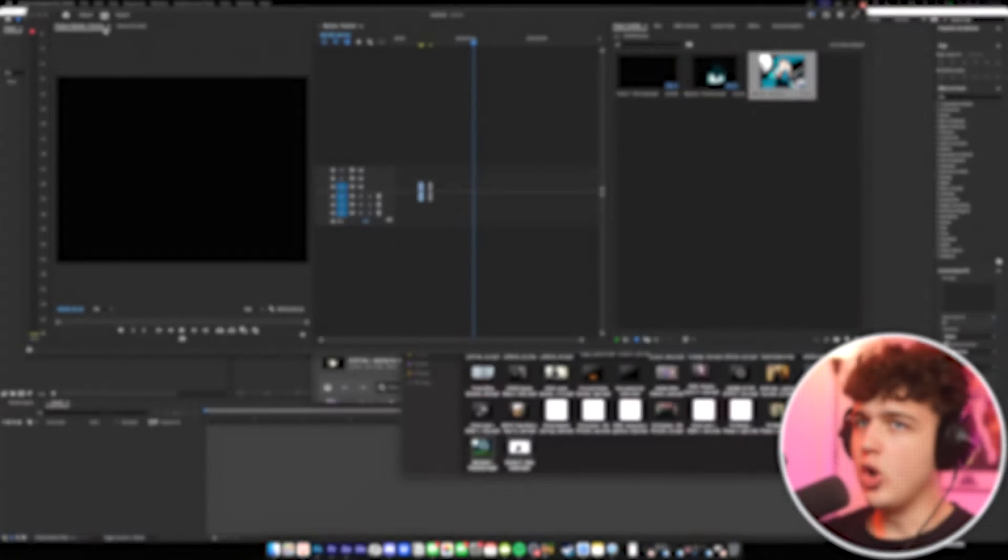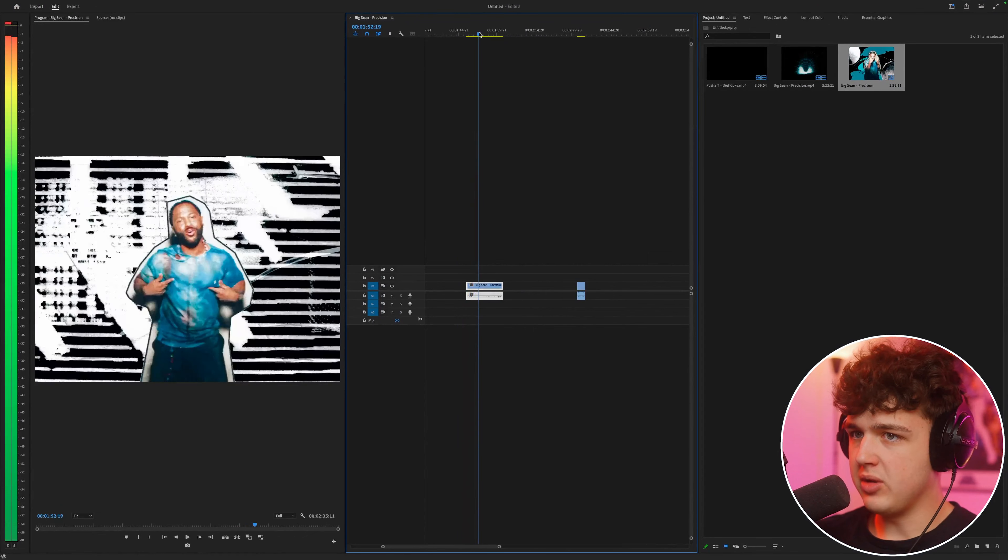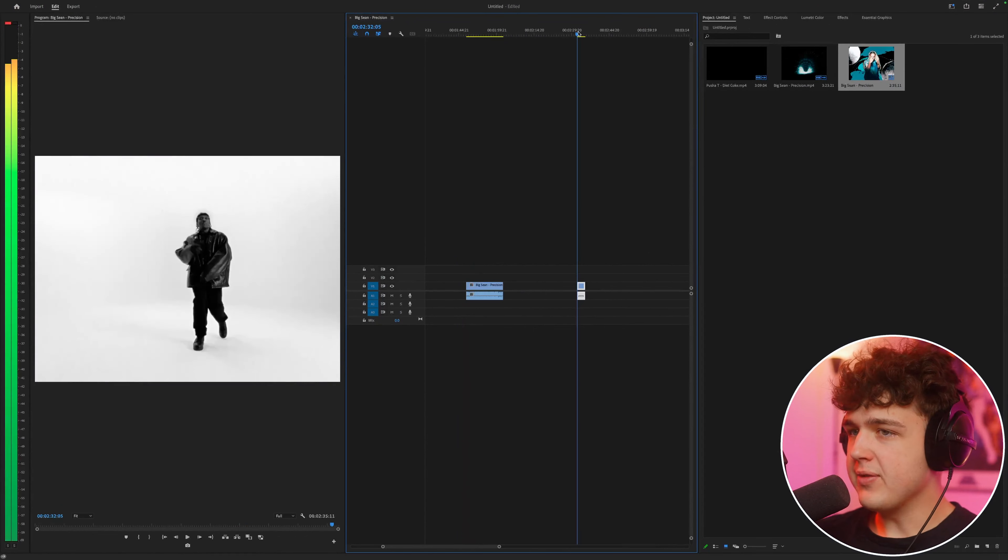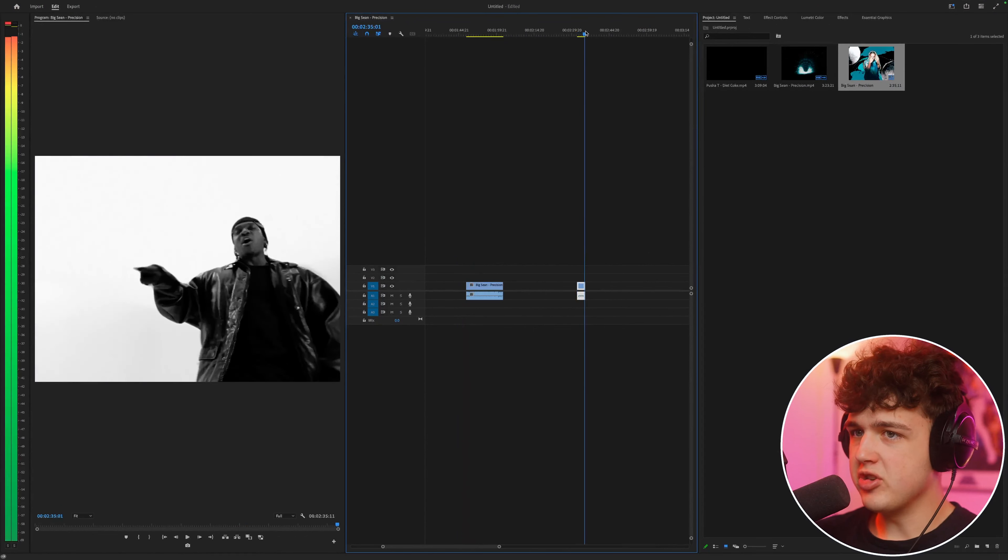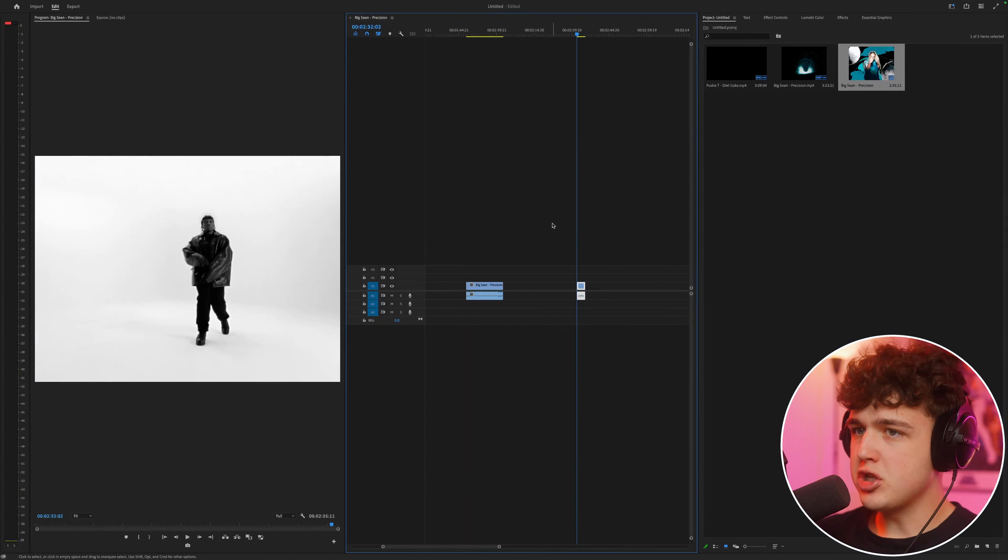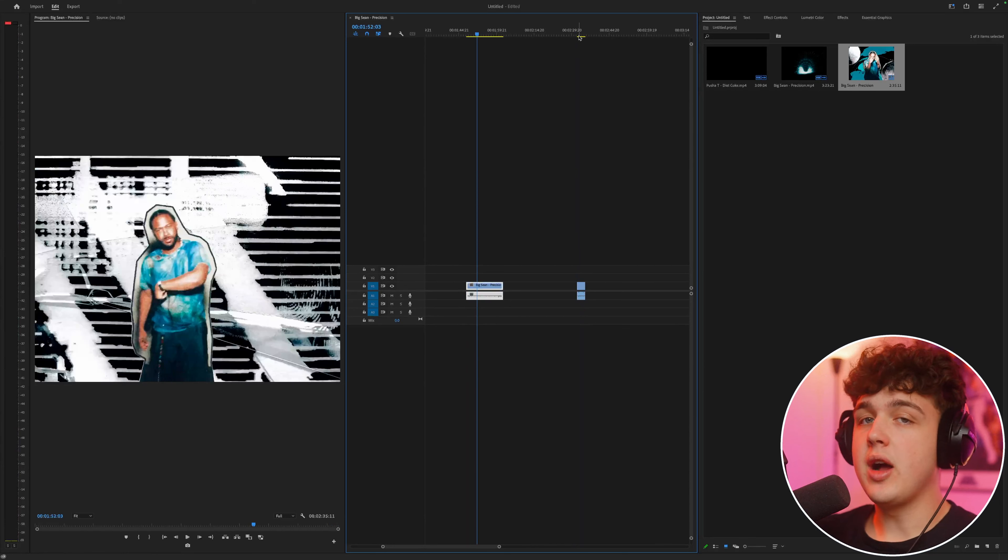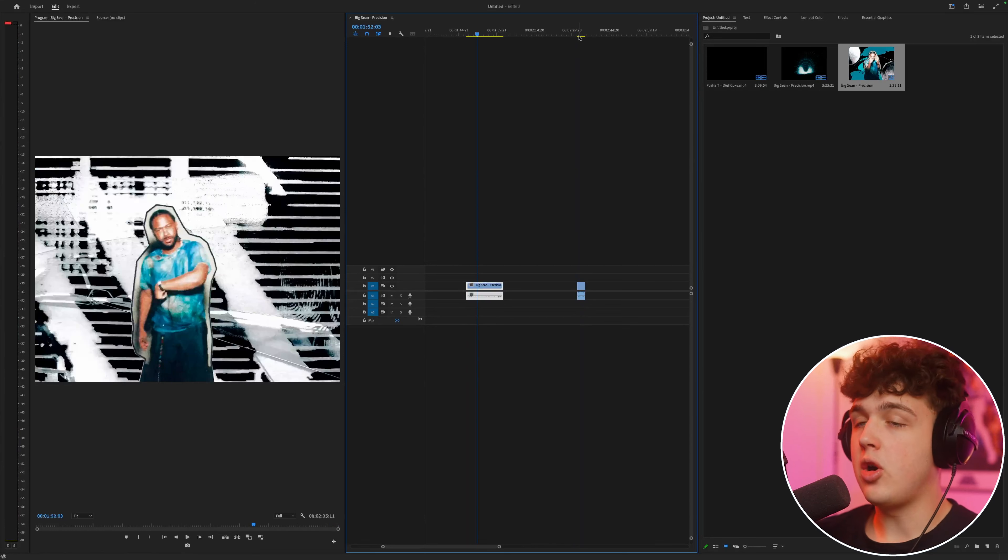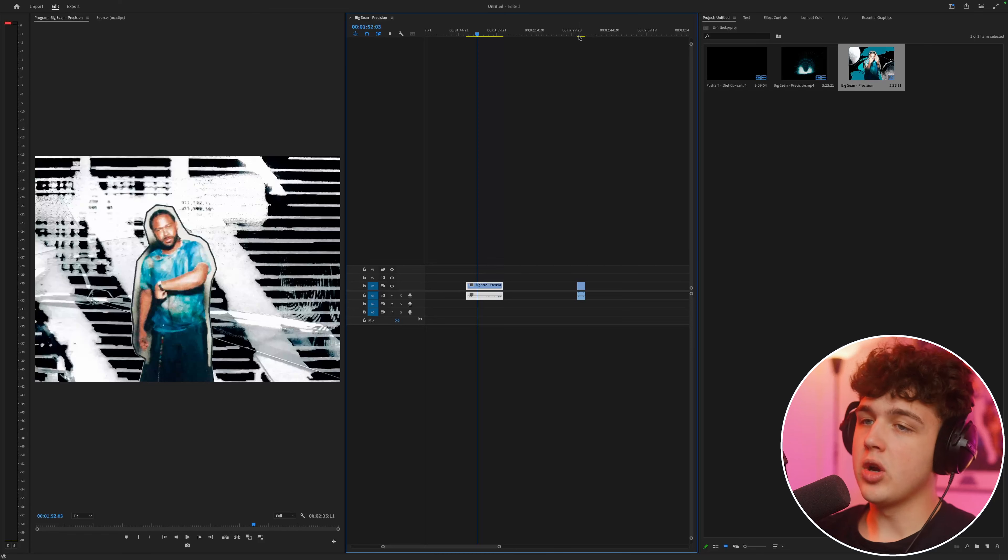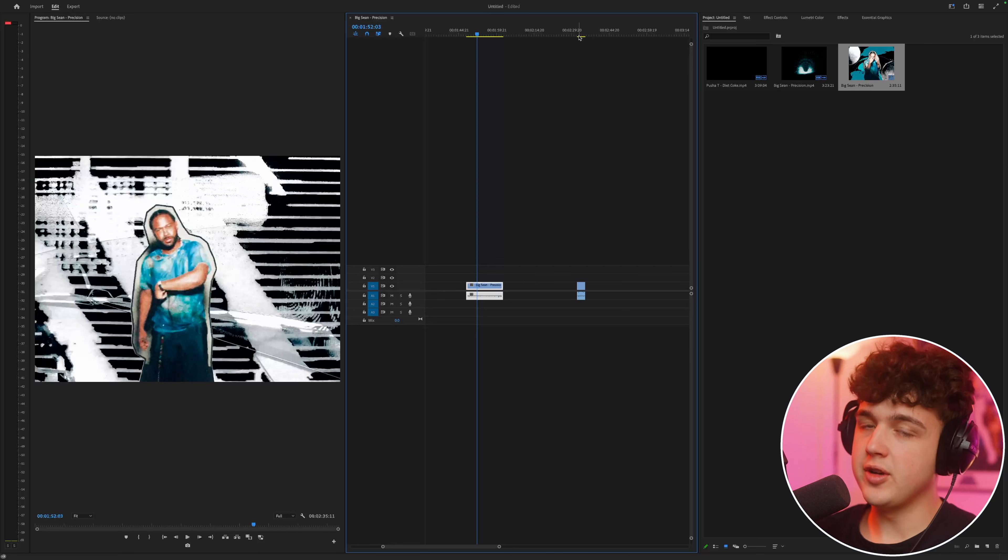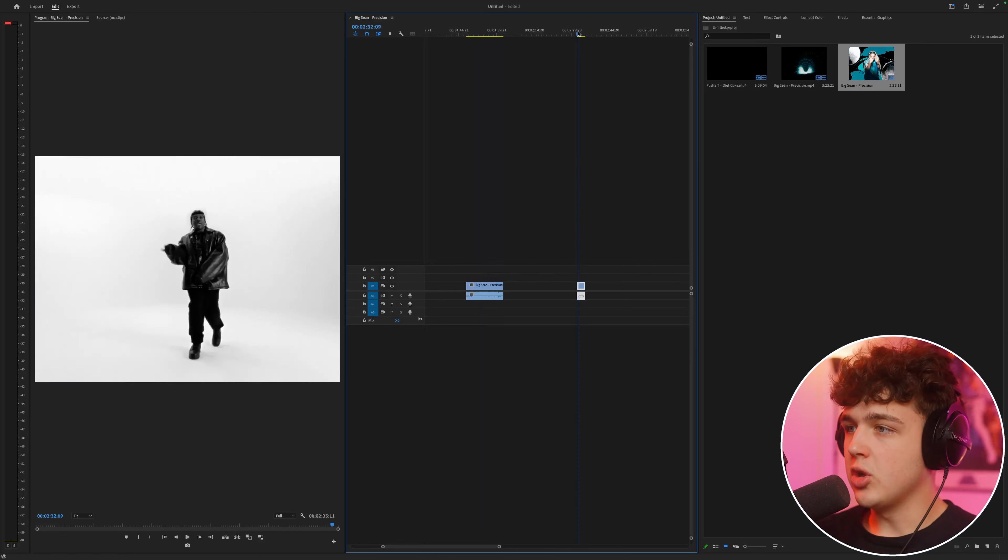So opened up inside of Premiere Pro here, we have the two clips. We have the clip from the Big Sean music video that we're going to be recreating, and then we have this clip from the Pusha T Diet Coke music video. Now I'm just using this because it was shot on a white backdrop and it's going to be really easy to do this effect on. But if you guys are shooting this for your own music video, I recommend shooting your subject on a white backdrop like I showed you guys. But there are some other workarounds if you're working with already edited footage, which I will cover in a bit.